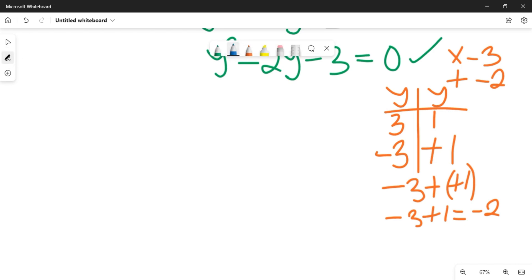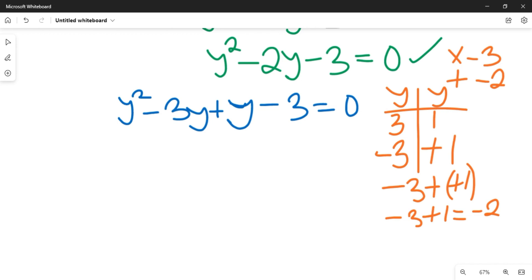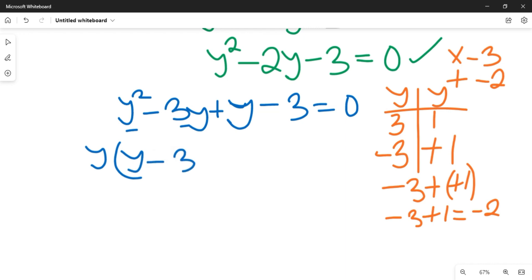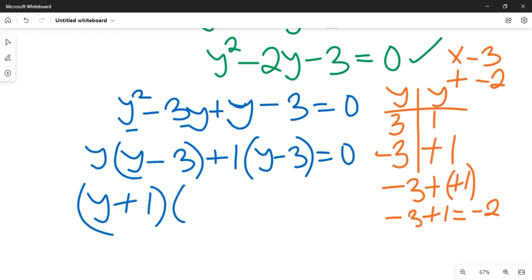Substituting into the equation, we have y squared minus 3y plus y minus 3 equals 0. Factorizing, we take y common from the first two terms to get y minus 3, and 1 common from the last two to get y minus 3, giving us y times y minus 3 plus 1 times y minus 3 equals 0, which simplifies to y plus 1 multiplied by y minus 3 equals 0.